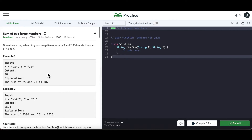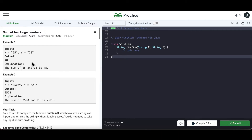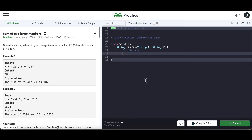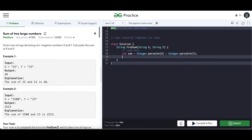At first glance this may look to be a very simple problem where we just have to sum these two strings together and return the answer. So we'll do int sum equals Integer.parseInt(x) plus Integer.parseInt(y) and return a string representation of this.